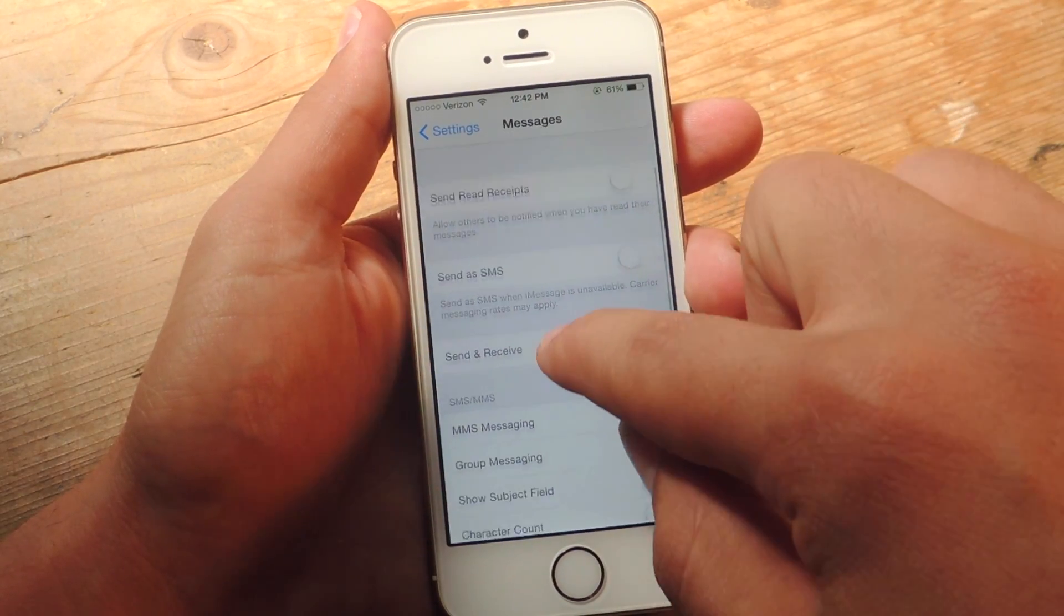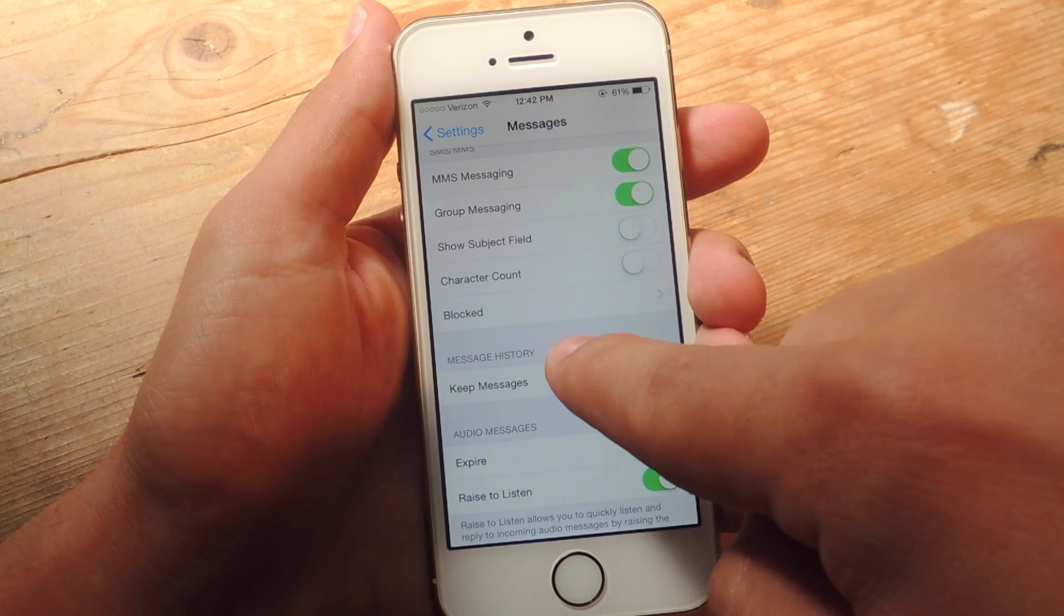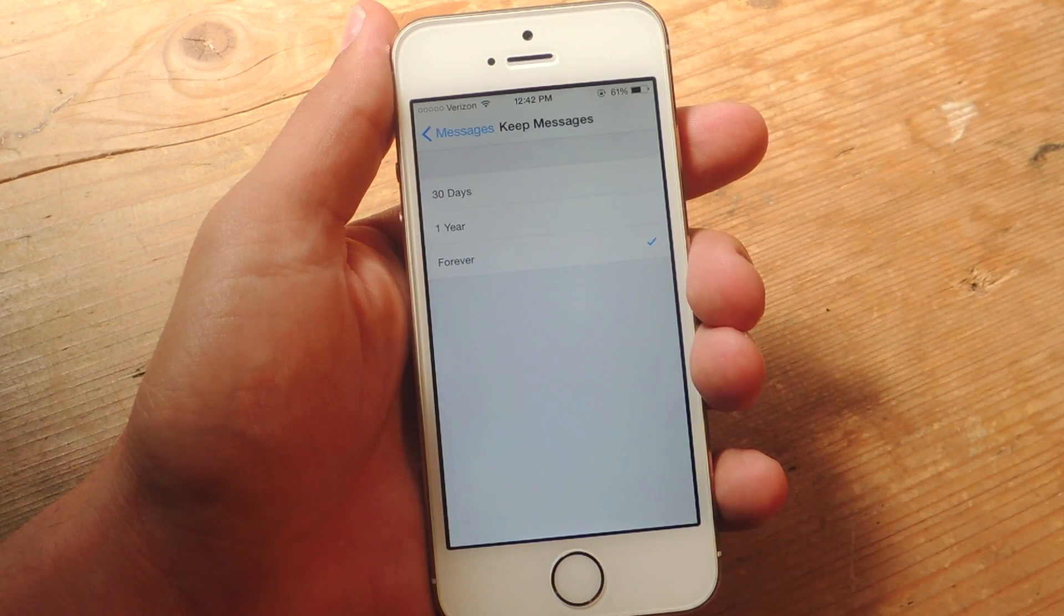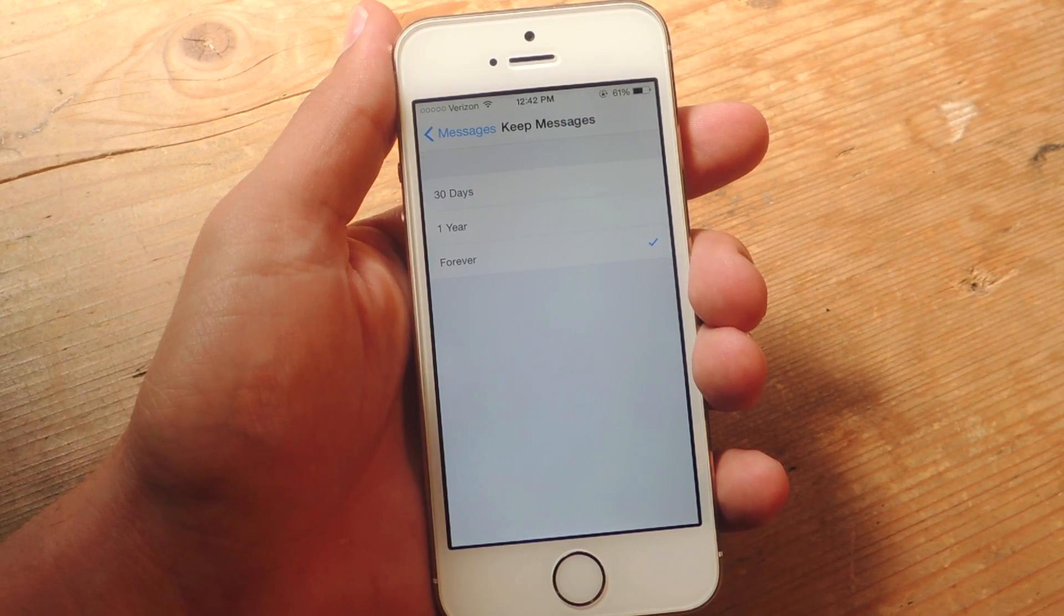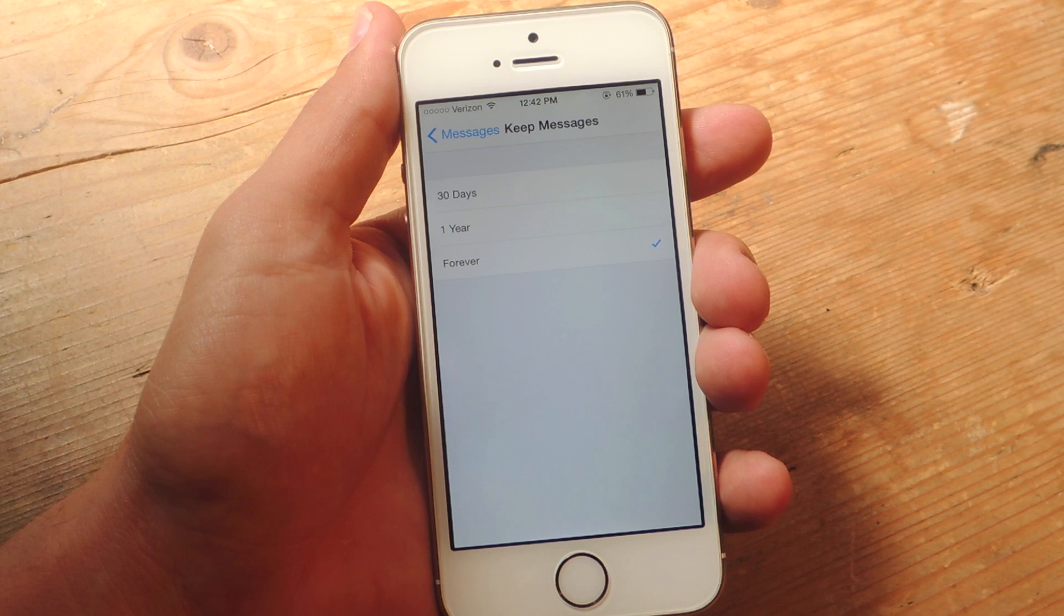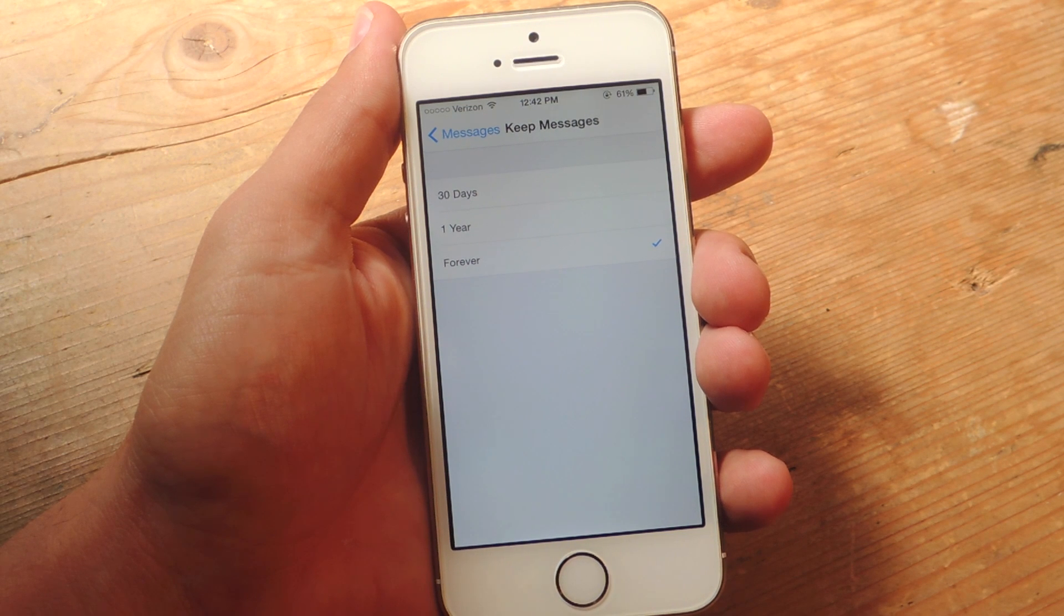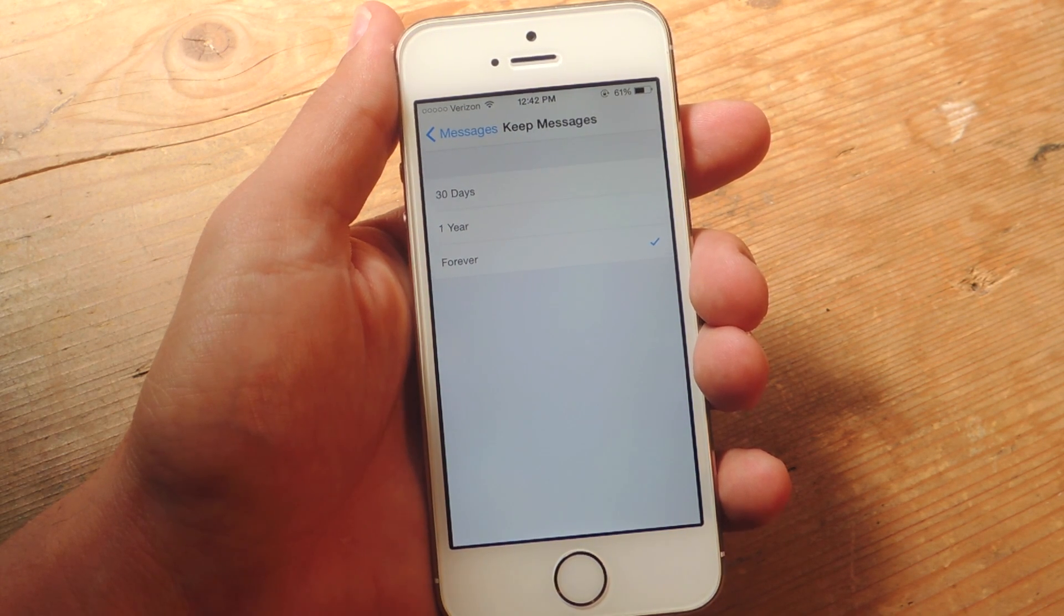Now, under Message History, we're going to tap Keep Messages. And from here, you can dictate if you want to save them or store them for 30 days, one year, or forever.